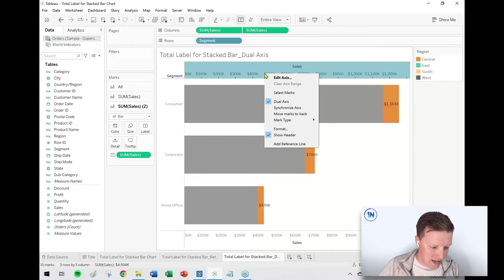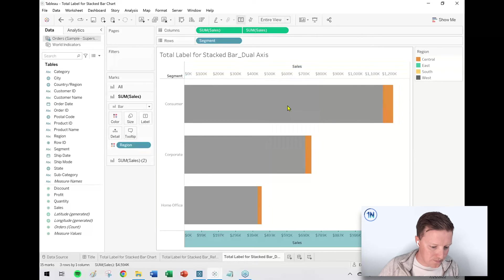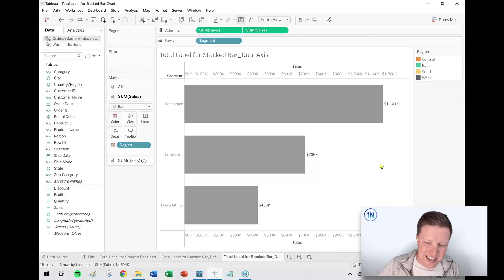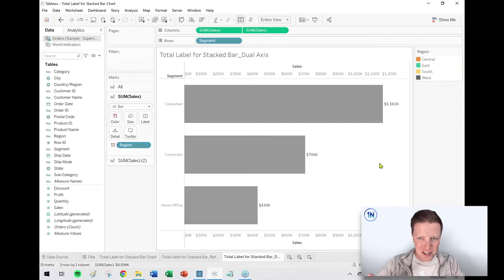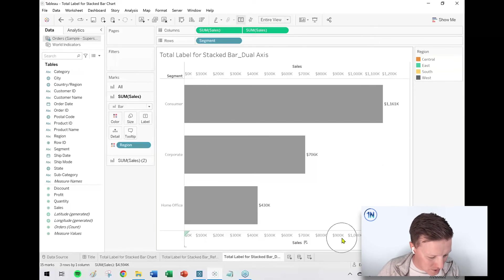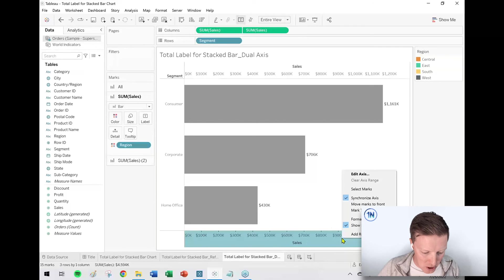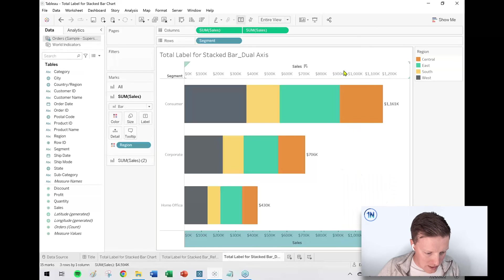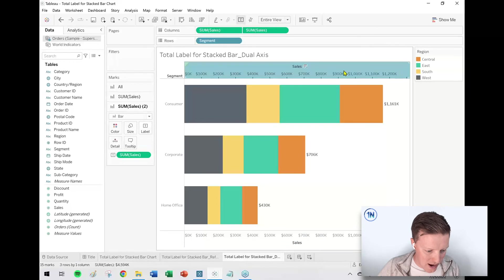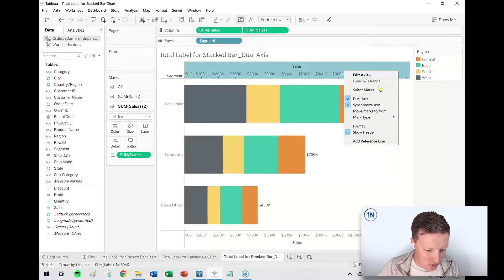Let's go ahead and make sure these axes are synchronized. And then I can't see the regions. It ended up in the opposite order from what I wanted. I want the colored sections in the foreground, so I'm going to right-click on that axis at the bottom of the screen and say Move Marks to Front. And now I don't need to see two axes, so I can right-click on that top one, deselect Show Header.